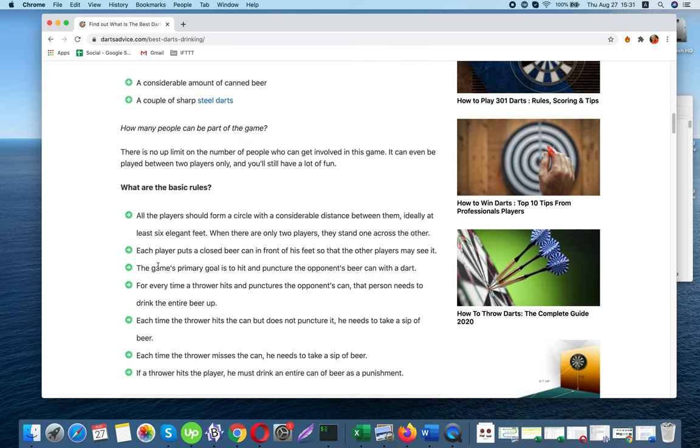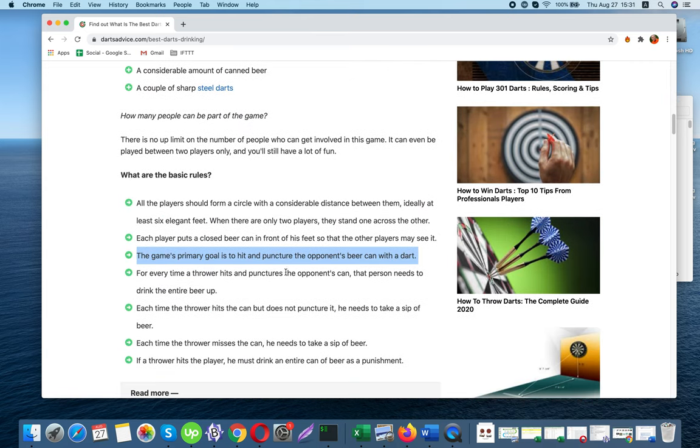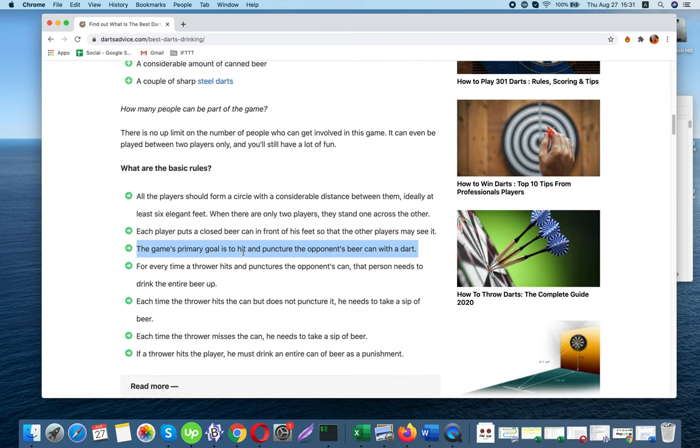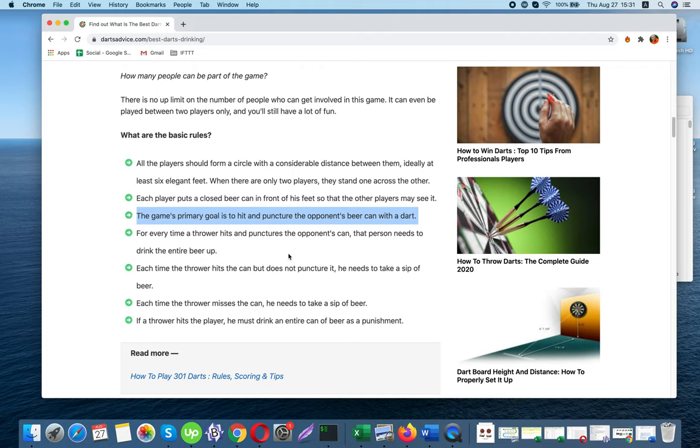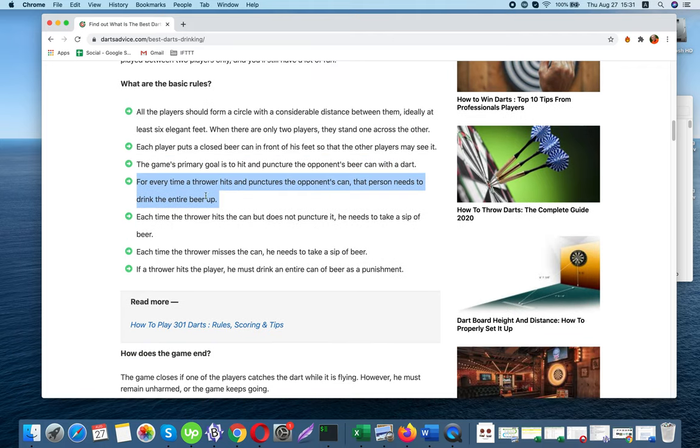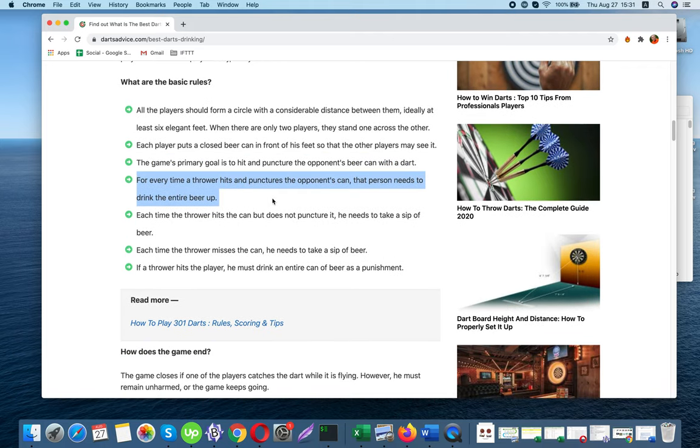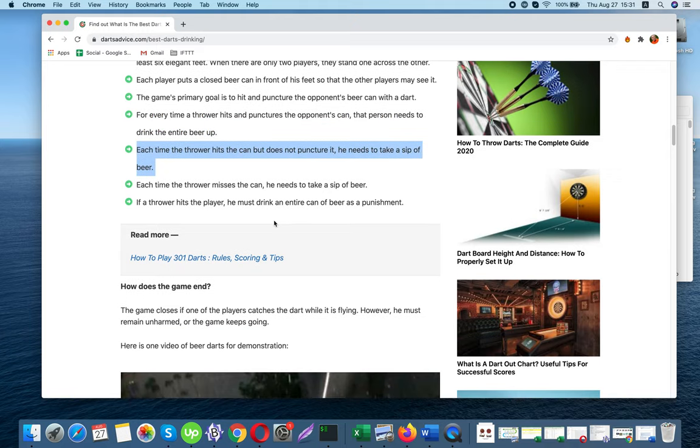Three: The game's primary goal is to hit and puncture the opponent's beer can with a dart. Four: For every time a thrower hits and punctures the opponent's can, that person needs to drink the entire beer up.